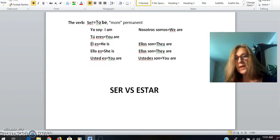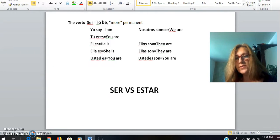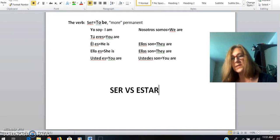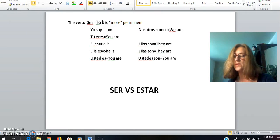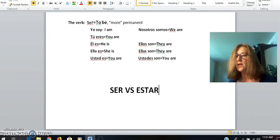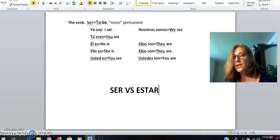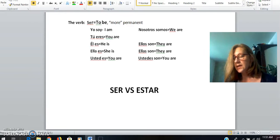Hola y bienvenidos a la clase de español con señor Capen. Next time I see you in class, we are going to be discussing the differences between the two Spanish verbs ser and estar, which both mean 'to be' in English, but have very different meanings in the Spanish language.